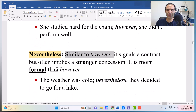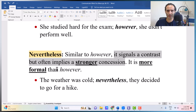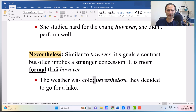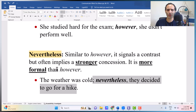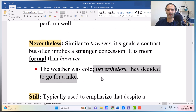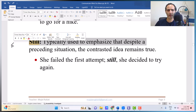Nevertheless is similar to however, but it signals a contrast that is often stronger and more formal. The meaning is the same: 'The weather was cold. Nevertheless, they decided to go for a hike.' You can put 'however' or 'still' there too. Not a bad idea to have different items in your grammar toolkit to show your mastery — sometimes you use however, sometimes nevertheless, sometimes but, yet, or still.